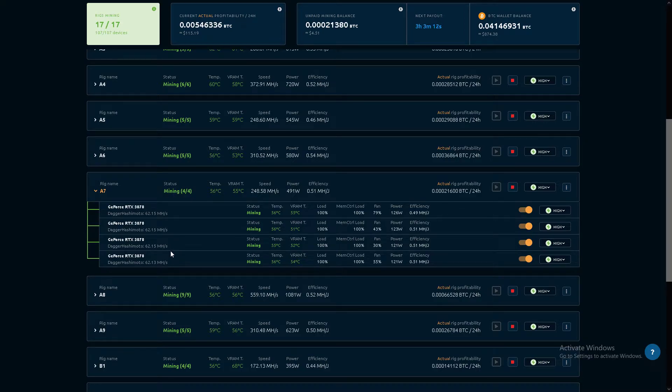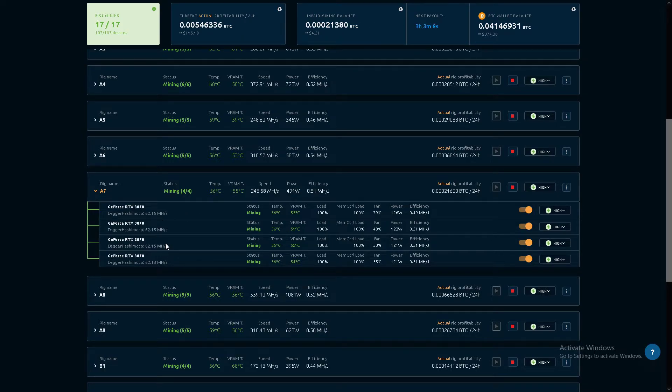3070s. I feel like there should be one more on here. It's missing. A7, I gotta check that out.